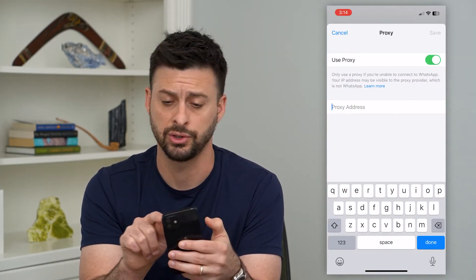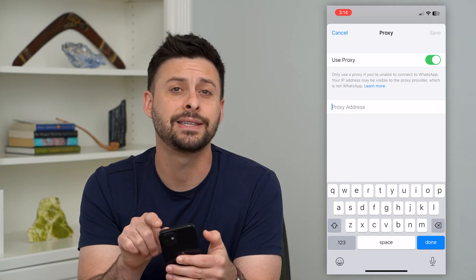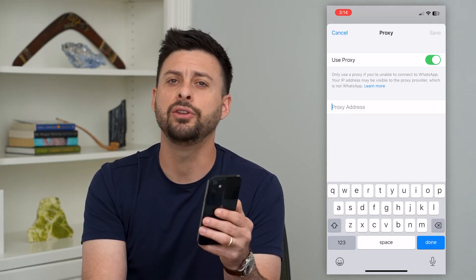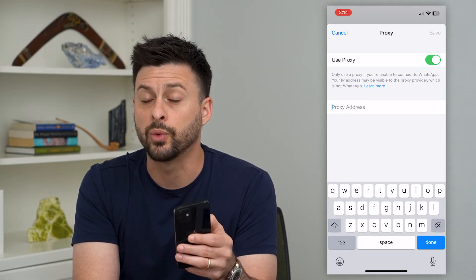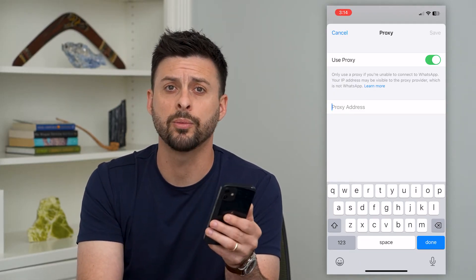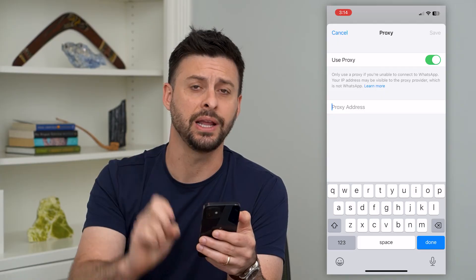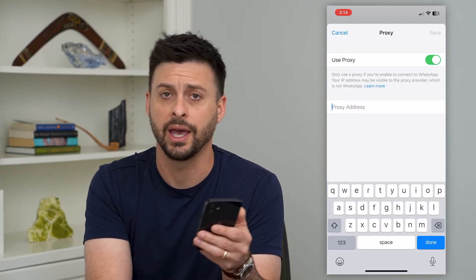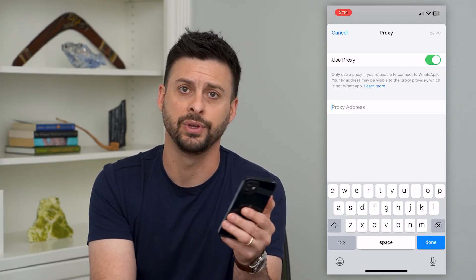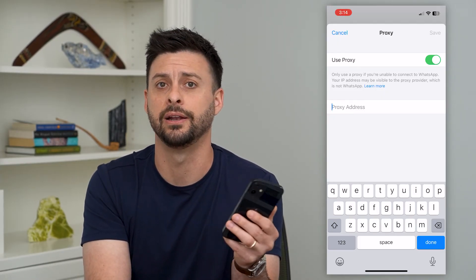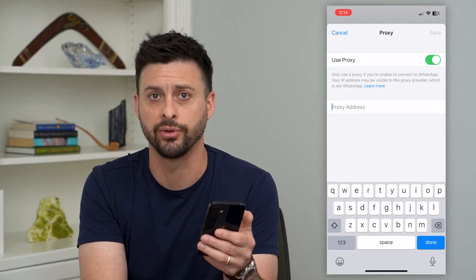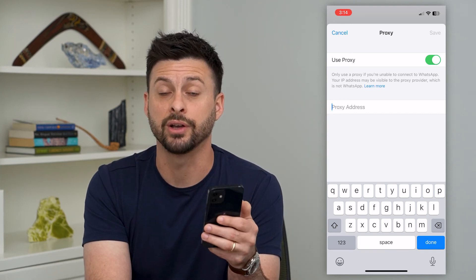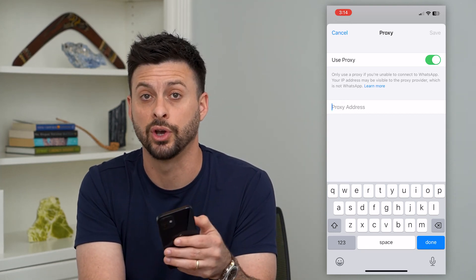After you enter in that proxy address, hit Save at the top right, and then you'll be able to use WhatsApp as normal — as if you were in that country, whether it's the UK, Germany, or wherever that proxy address goes through.